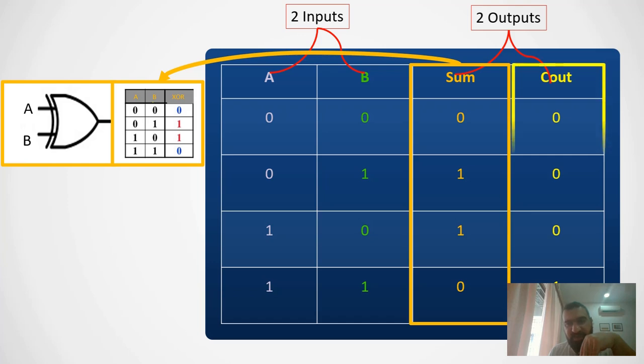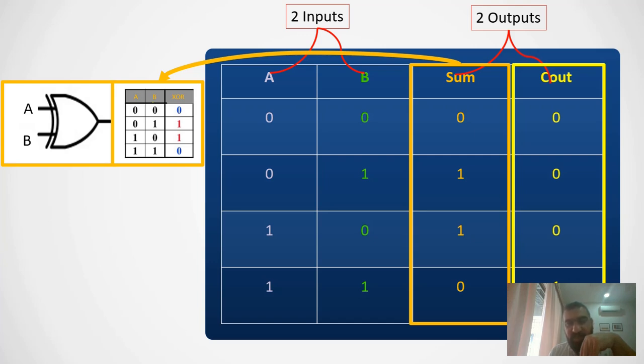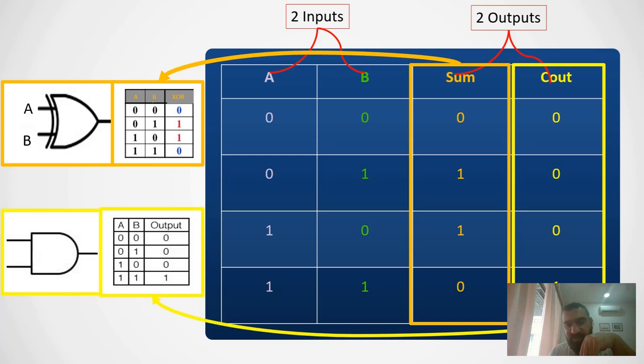Now let's go to the second output of my truth table. Then we find it is giving me high output only and only when the inputs are high. Try to recall what kind of logical gate has the same behavior. That is AND gate.